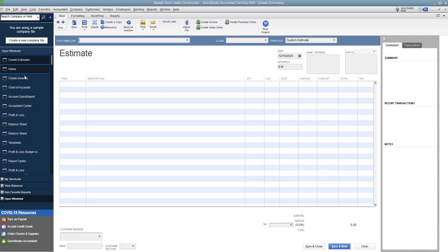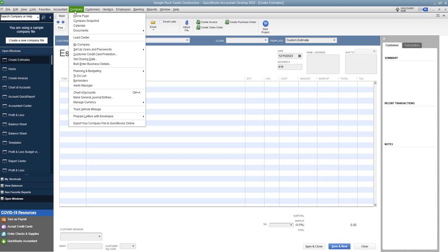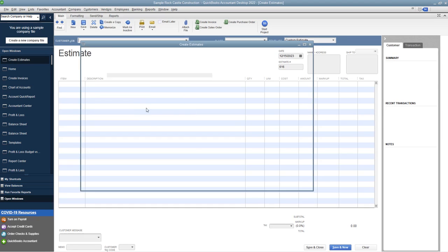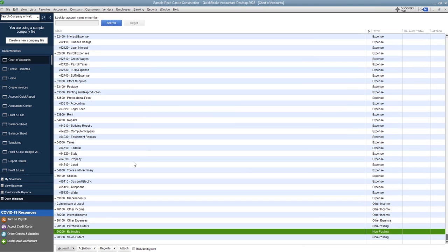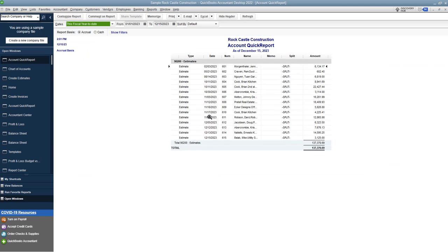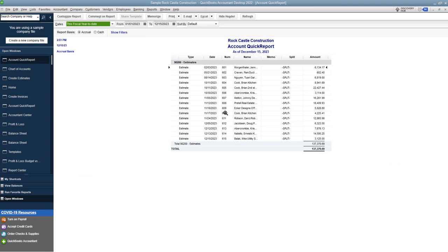Now, whenever you need to go look at your estimates, you go to the chart of accounts. I have my open windows over here, which is company. And you go down to chart of accounts. And when you scroll down to the bottom, you'll see estimates right here. So you can double click this and you can see all the estimates you have out there. So let me pull up this one.